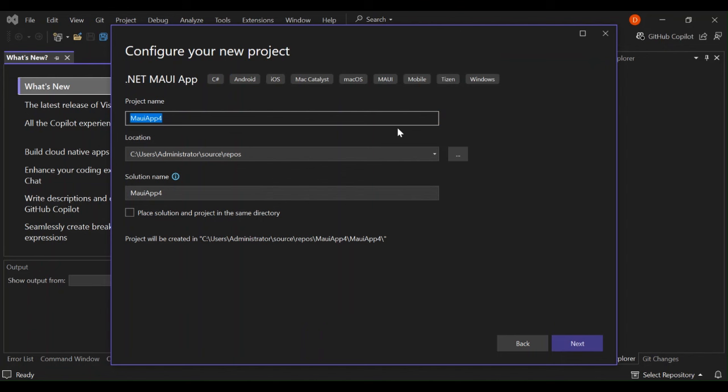Here, you can configure your project details, like your project name, the location of the solution and whatnot. You're not going to look too much into that, but you can change the project name if you want to. So let's go ahead and click next.